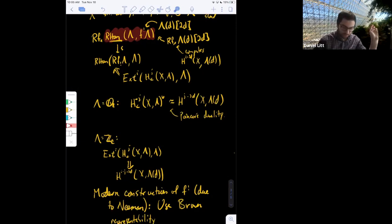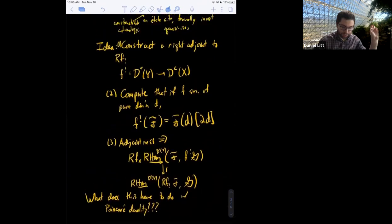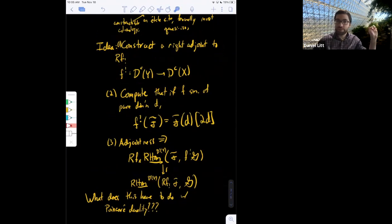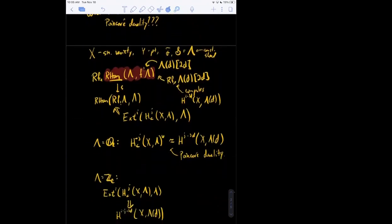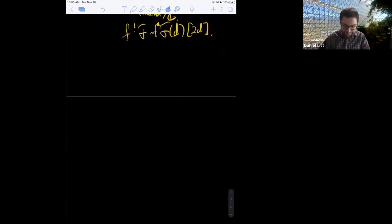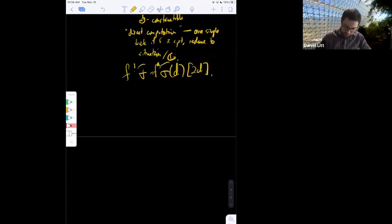Topological Z_l-modules certainly form an exact category, which is all you need. Jose asked if step one is to prove the relative trace map is an isomorphism — step one was just to construct this right adjoint functor. These are great questions, though I'm going through this very quickly — it's quite hard stuff.